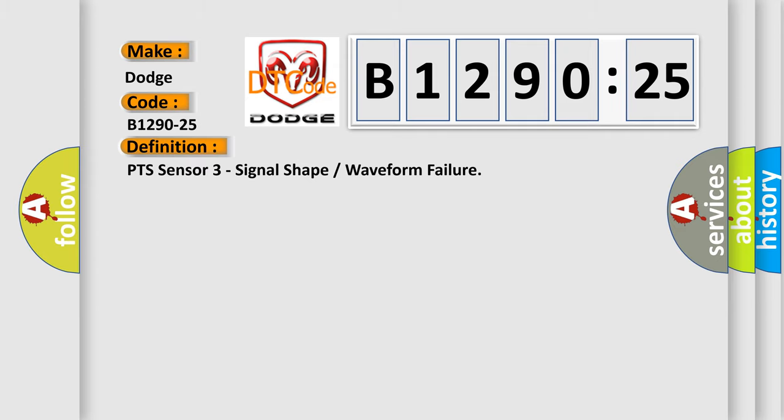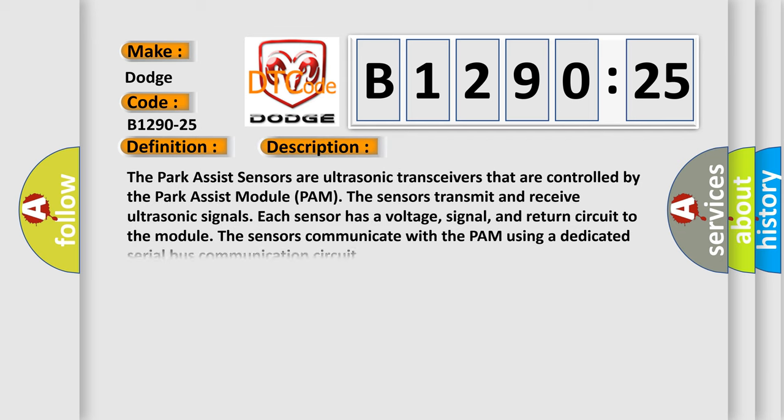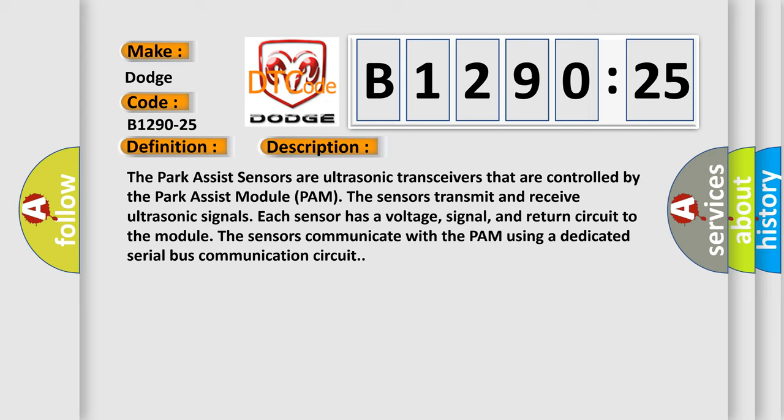The basic definition is PTS sensor 3 signal shape or waveform failure. And now this is a short description of this DTC code. The Park Assist sensors are ultrasonic transceivers that are controlled by the Park Assist module PAM. The sensors transmit and receive ultrasonic signals. Each sensor has a voltage, signal, and return circuit to the module. The sensors communicate with the PAM using a dedicated serial bus communication circuit.